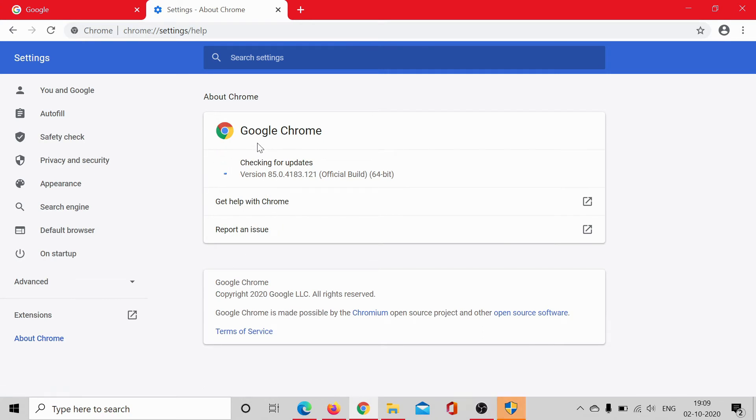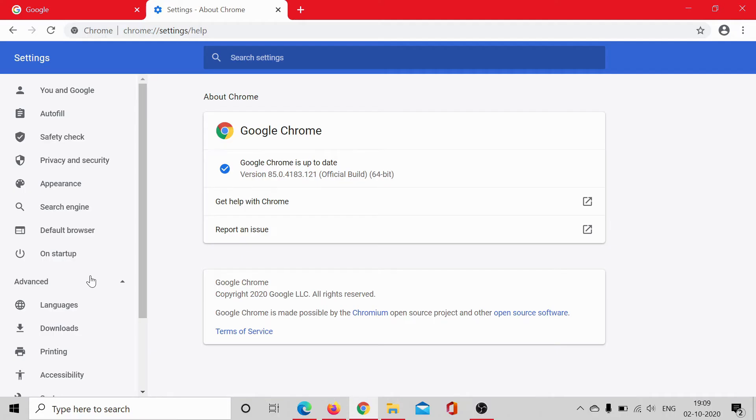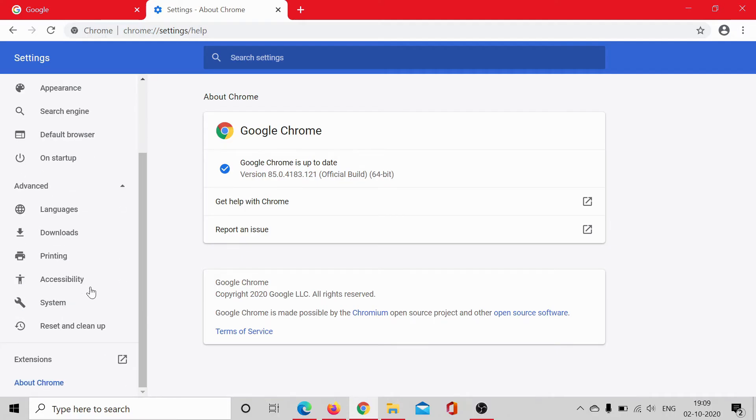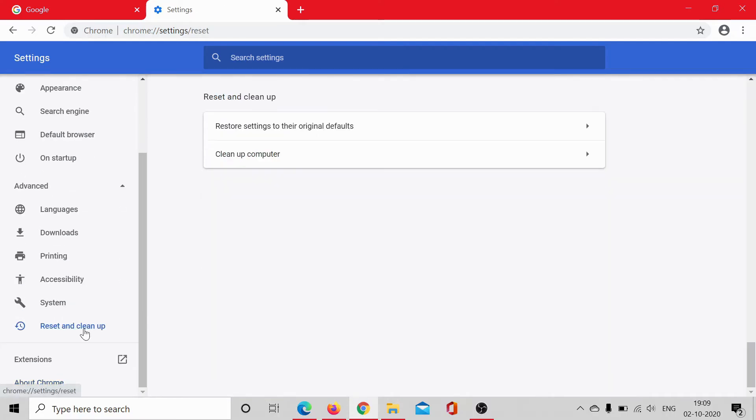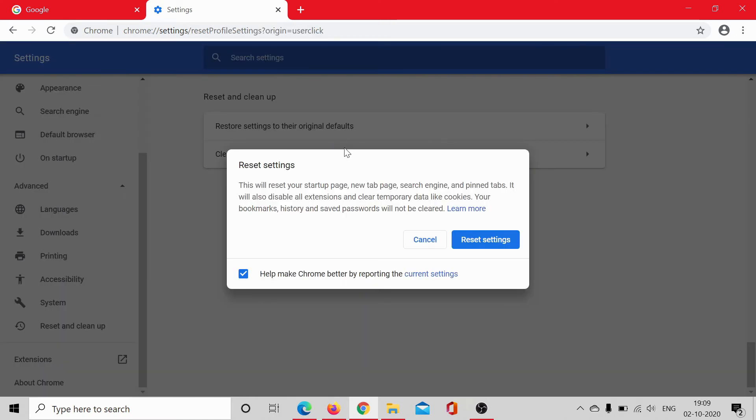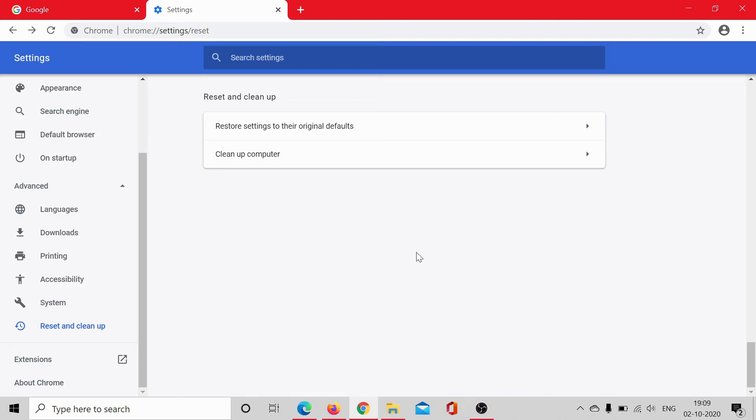If it updates your system well and good, if not proceed further. Click on advanced, scroll down to reset and clean up, click on restore settings to original defaults and select reset settings. This would reset the browser.